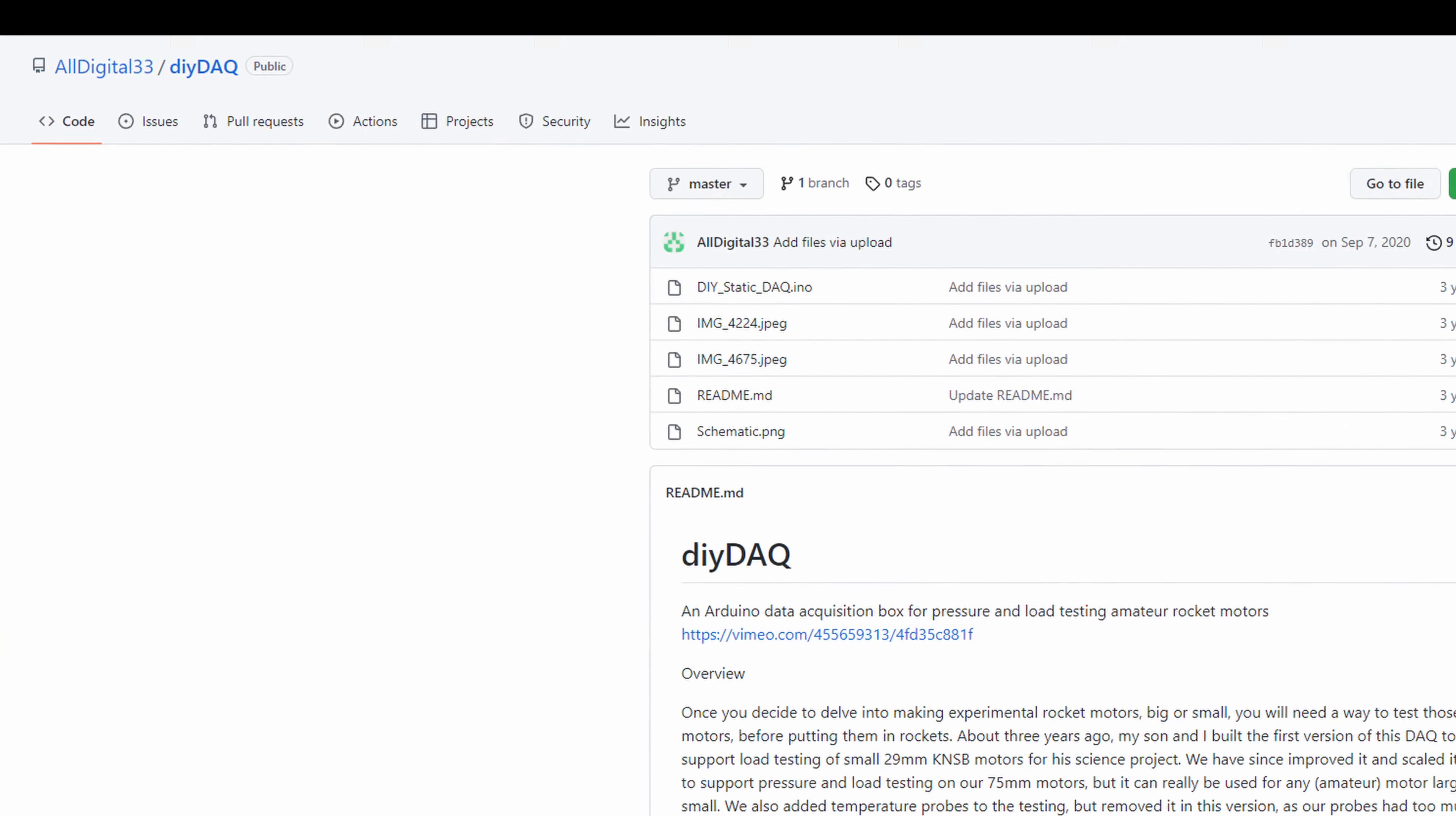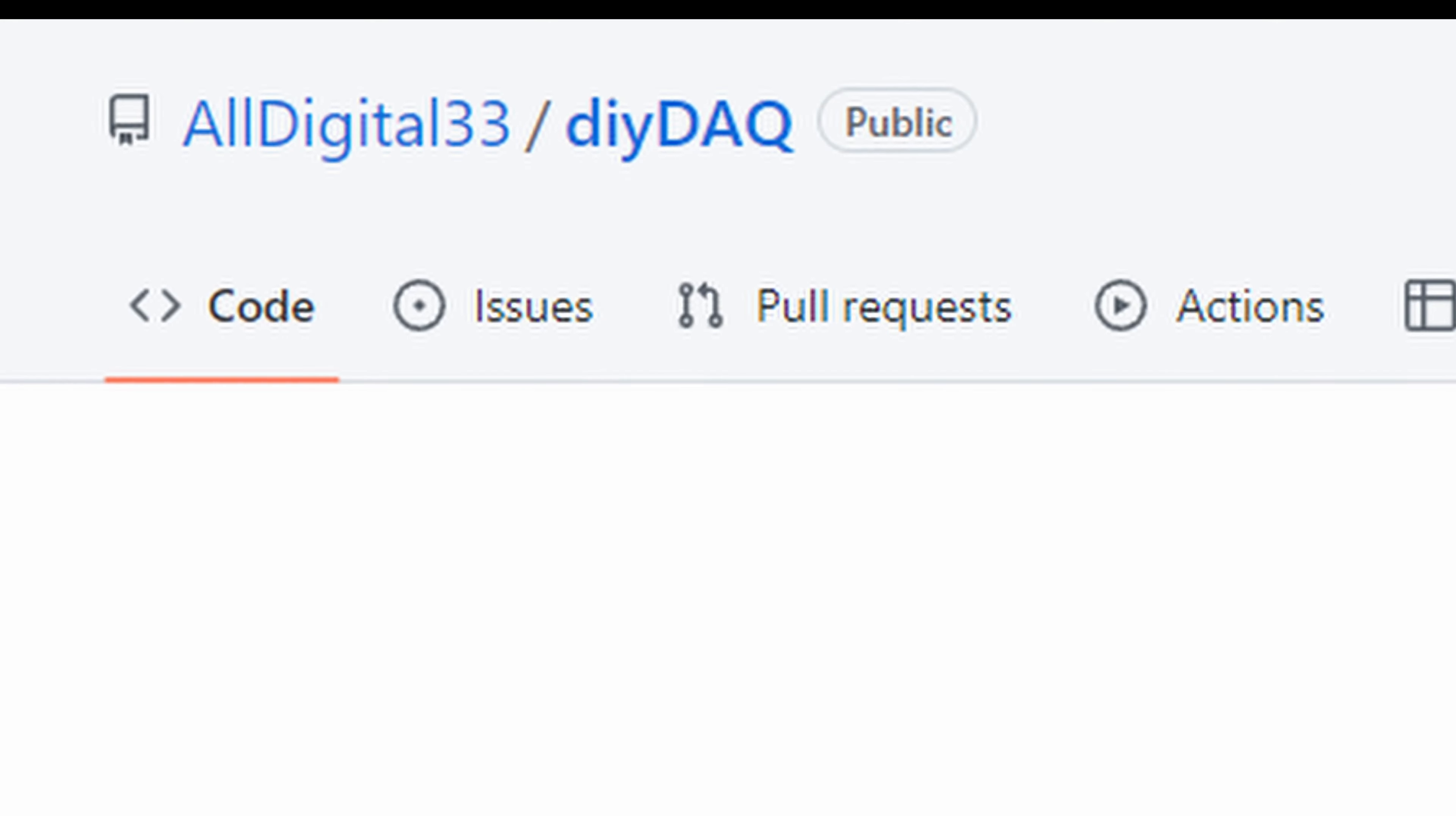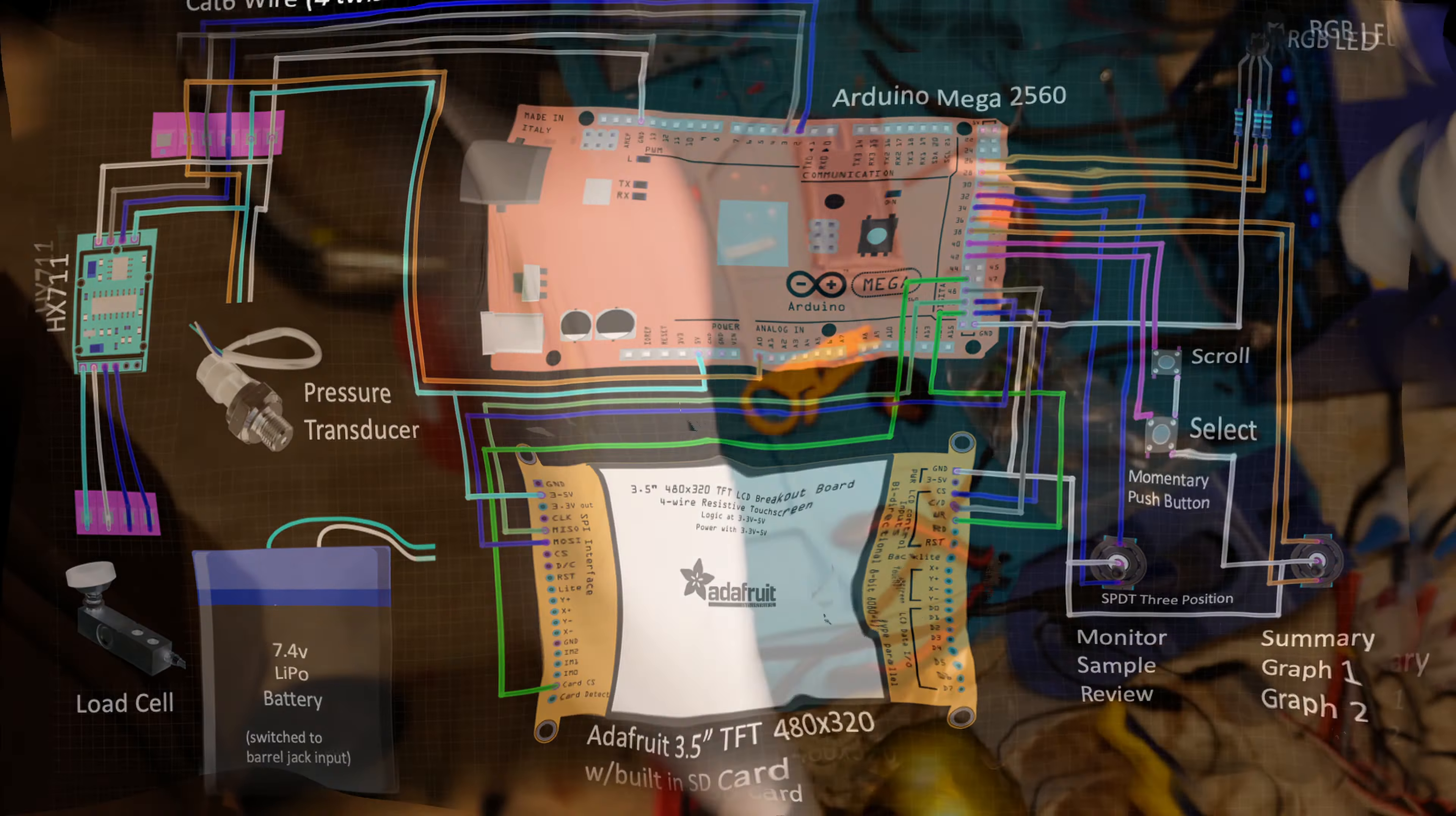The data acquisition or DAC portion is directly made from AllDigital33's plan on GitHub, linked in the description. So all credit goes to him here. I'm just following the instructions.